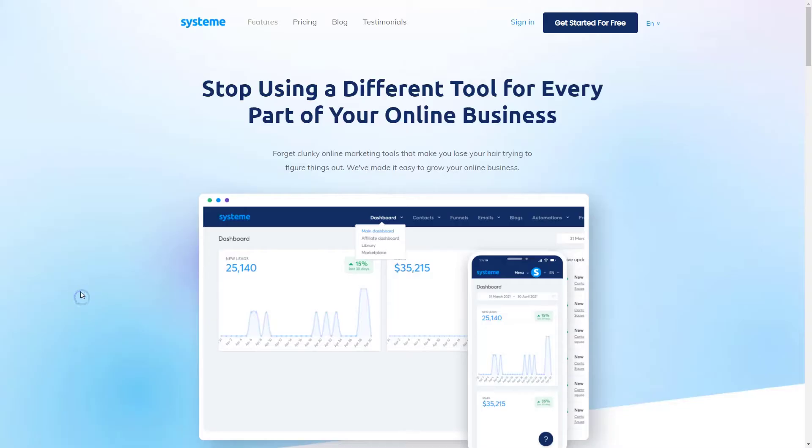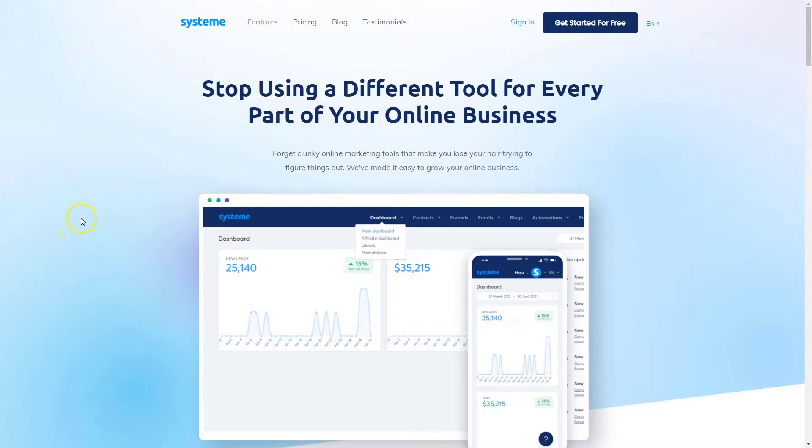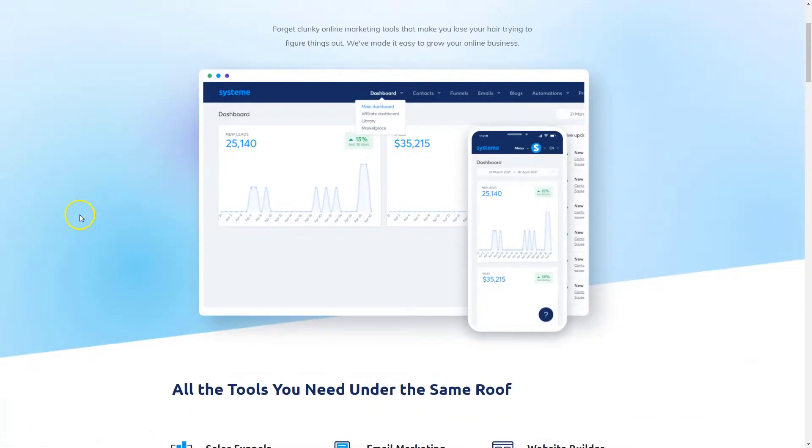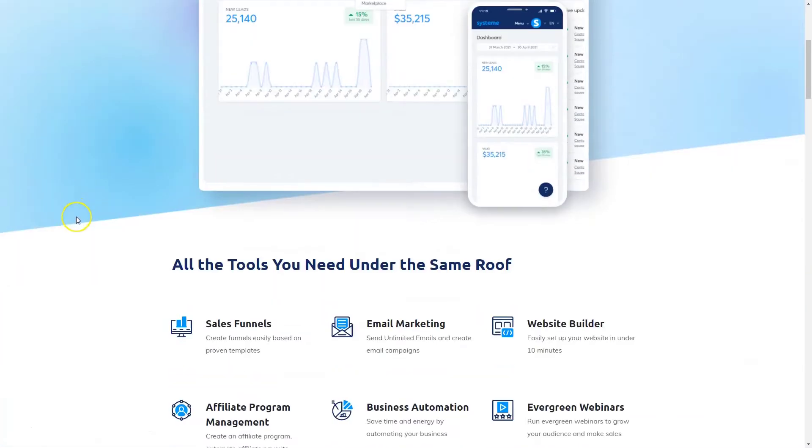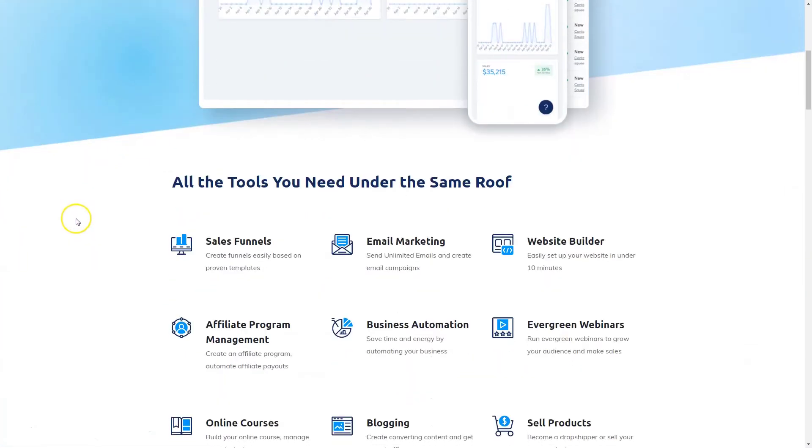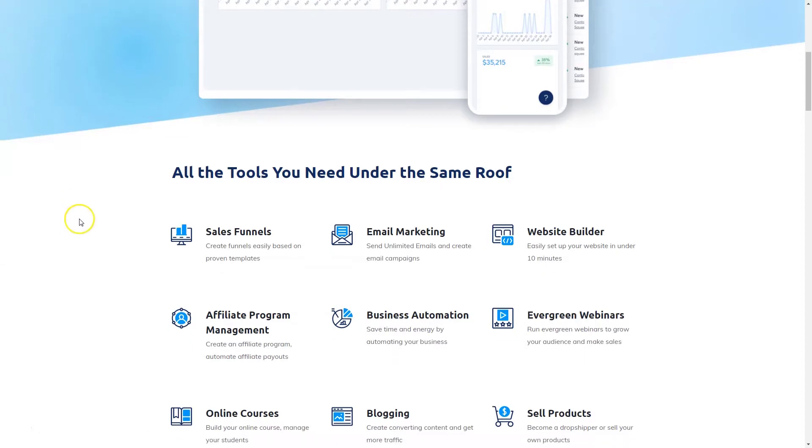And you can be an affiliate marketer for Systeme as well and make money from promoting that product. They have a marketplace there where many of the other vendors and users of Systeme will post their products and you can market those and make affiliate commissions as well.